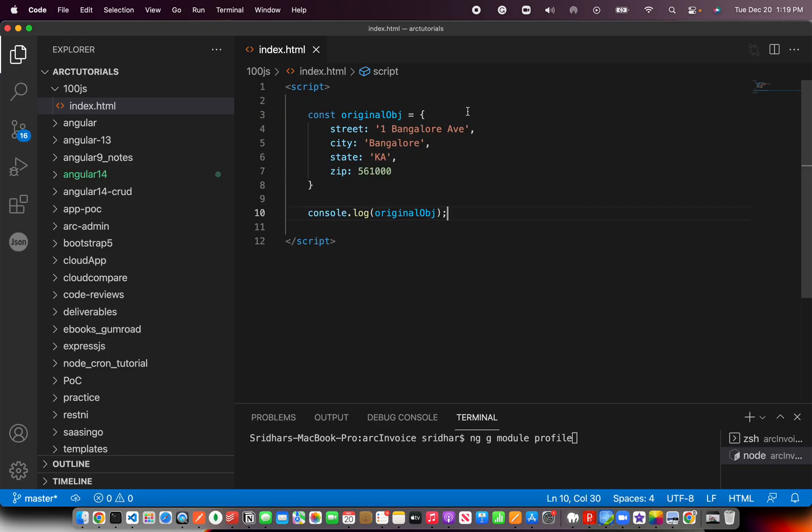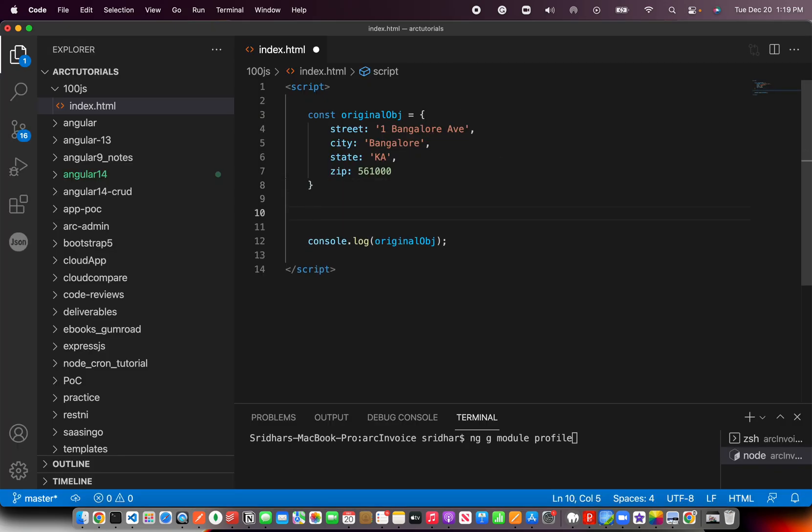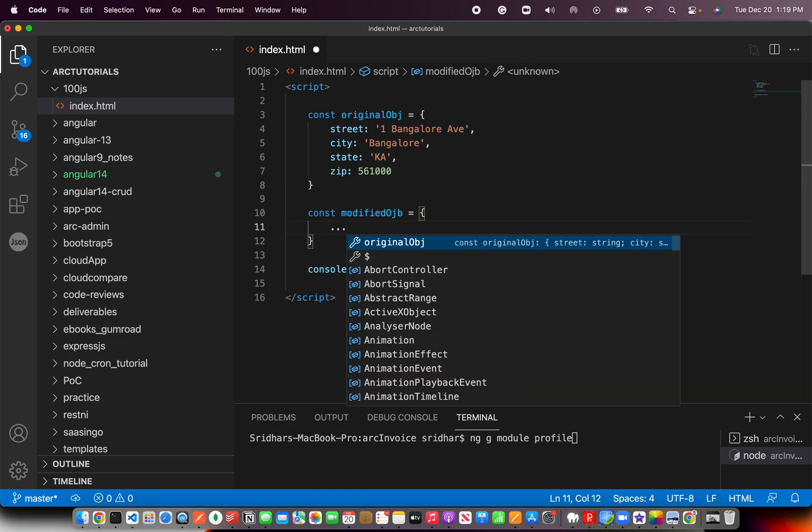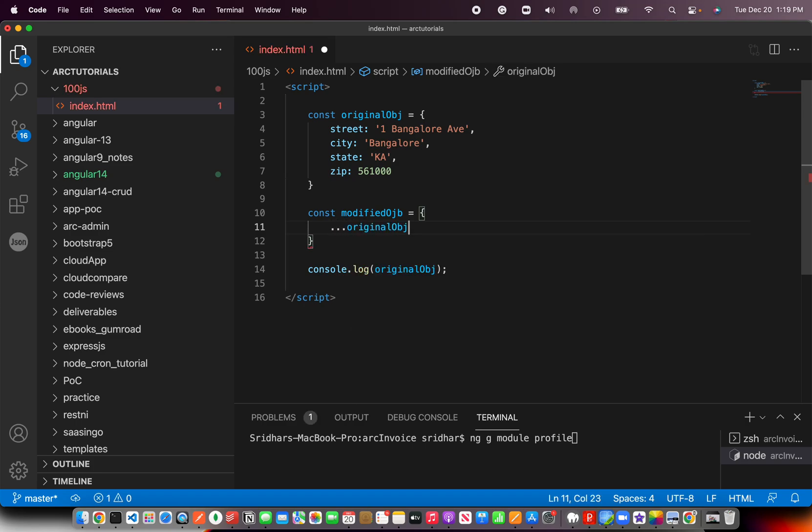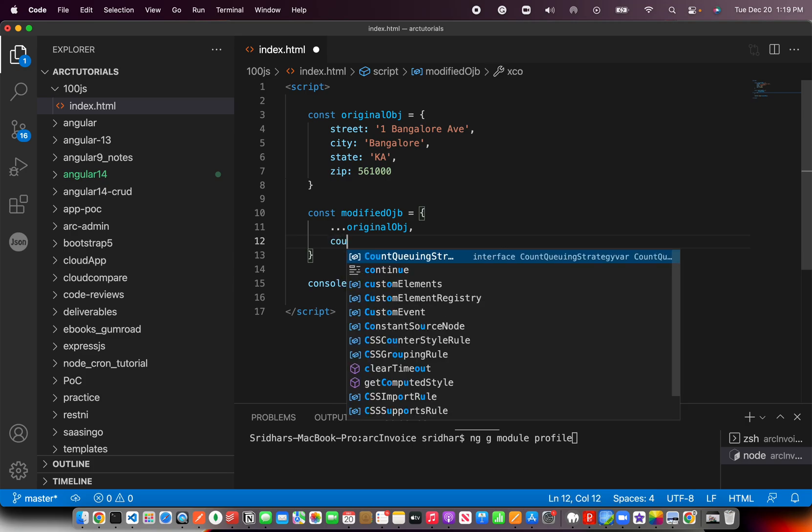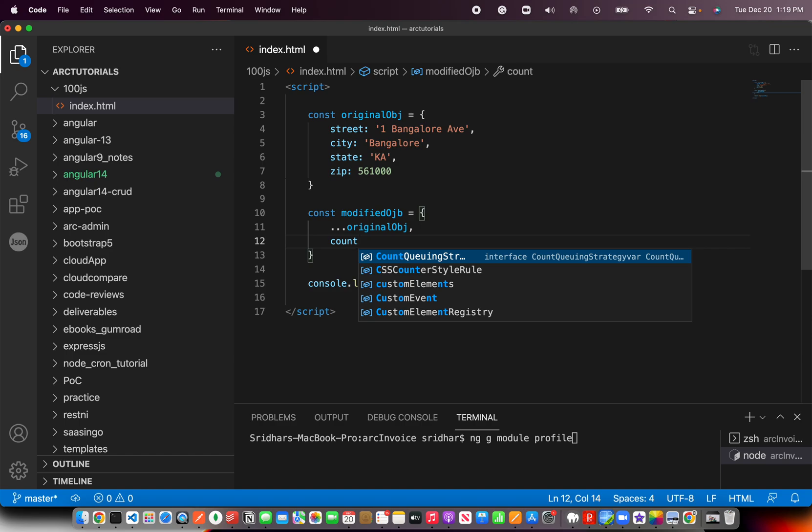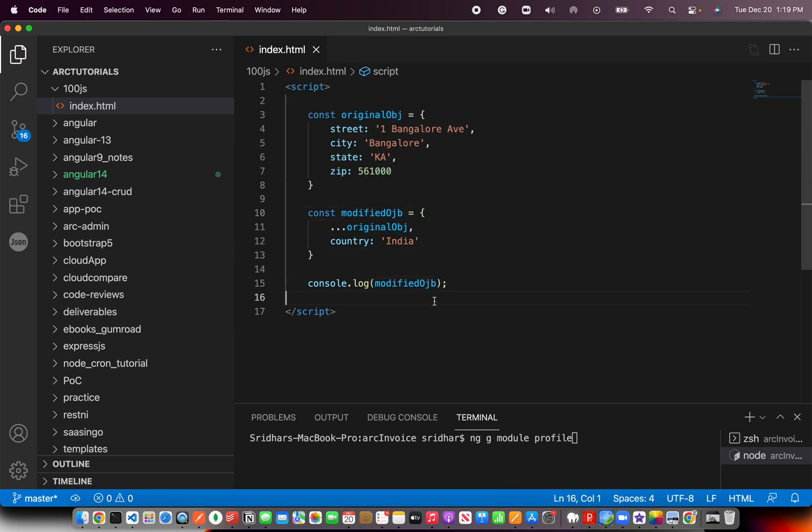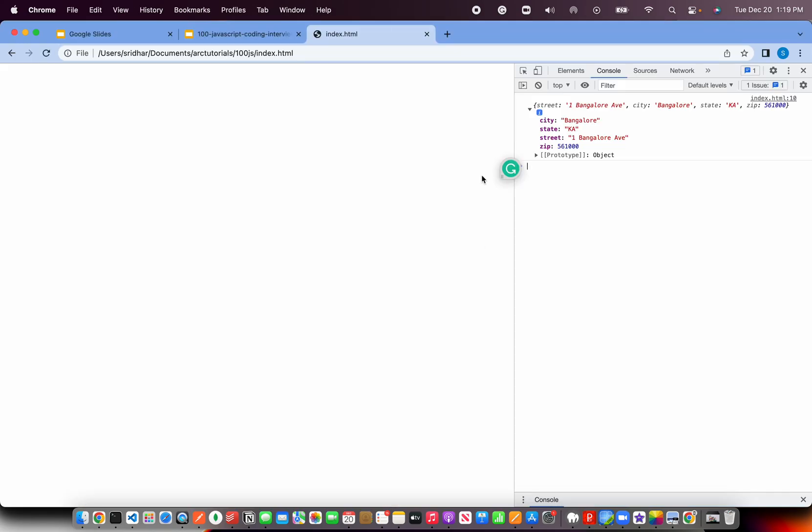Now we need to add a new element to it, okay? Now whatever you want to add you can easily do that using spread operator. So I'm going to say modified object equal to, now using how do you use spread operator? We spread the original object and what we do we add a new value, okay? Let's say you want to add country and you can easily say...